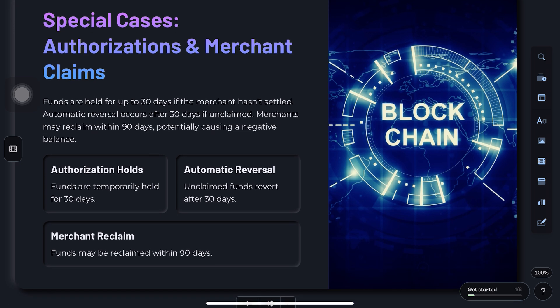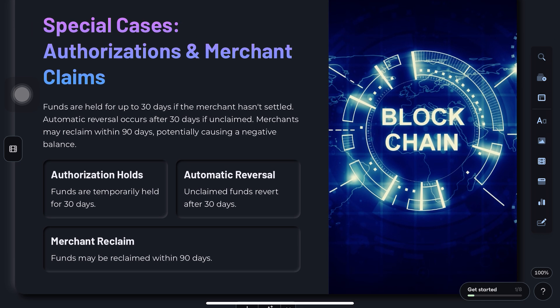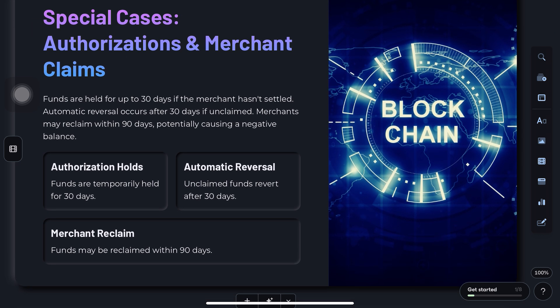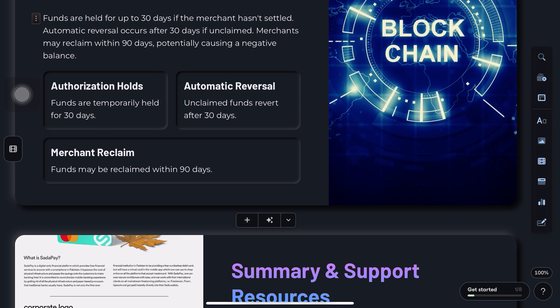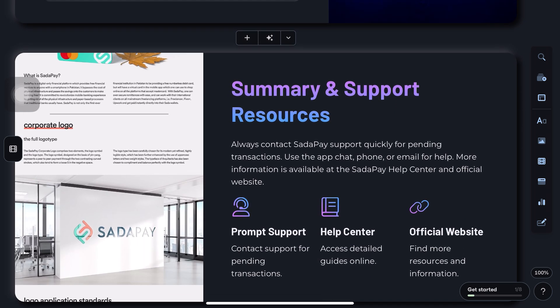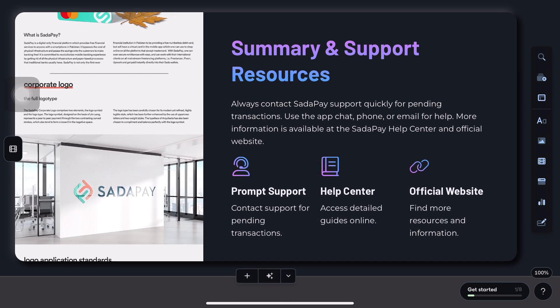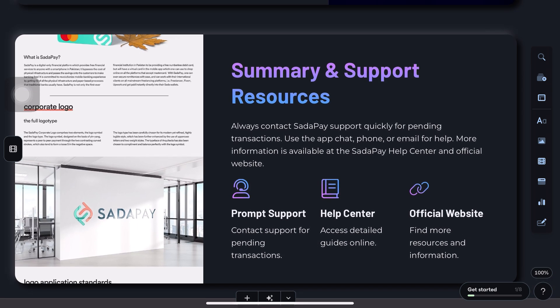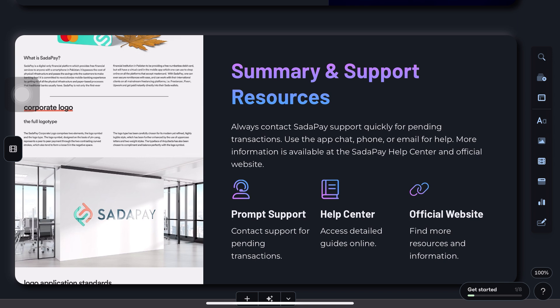Step 6: Monitor your account. Keep an eye on your app for updates — you'll be notified once the transaction is cancelled or refunded. Important note: once the transaction is processed, cancellation isn't guaranteed, so always act quickly.